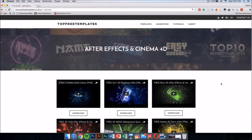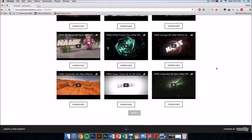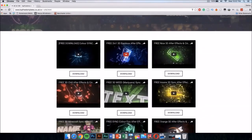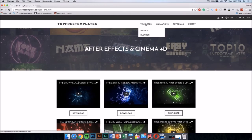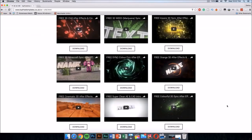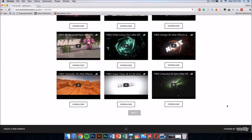From topfreetemplates.co.uk you can download any After Effects and Cinema 4D intros you want. Just go to the templates section and select AE and C4D, and you'll be able to download any one you like.